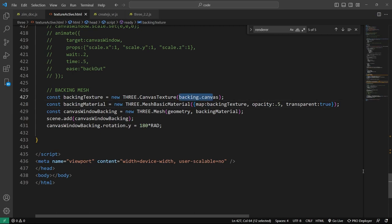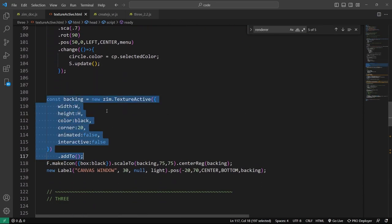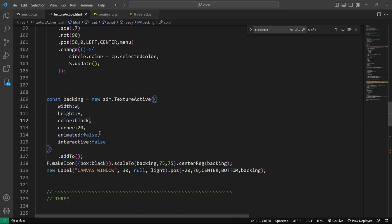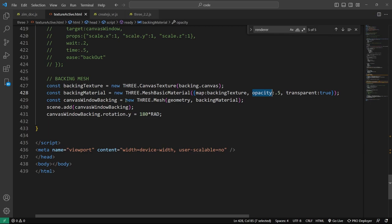The backing canvas wasn't set up with an opacity — our color is black. We could have put an opacity on that, but we used the material opacity and transparency instead. To get the opacity, you've got to set transparent to true — that's 3JS stuff. Then we mesh those things together and add to the scene. We rotate it around 180 degrees; Zim is in degrees, but if we want to convert to radians, we have a 'rad' constant you just multiply by. To convert radians to degrees, multiply by 'deg' (D-E-G).